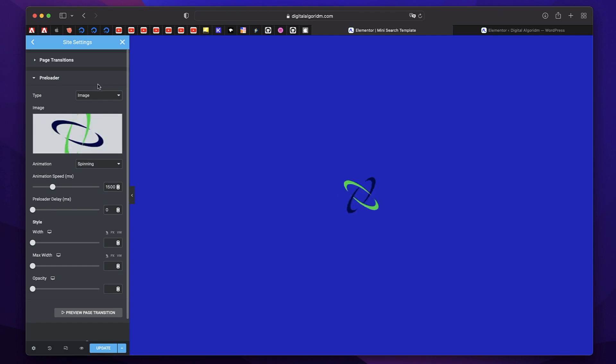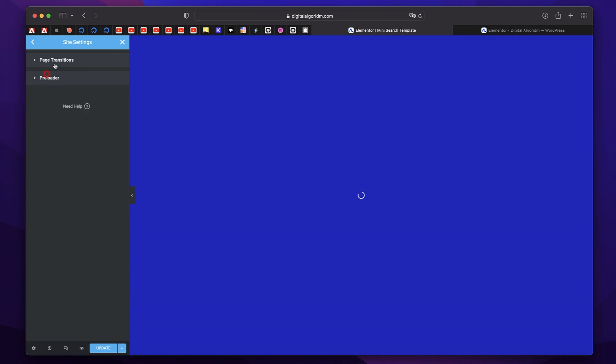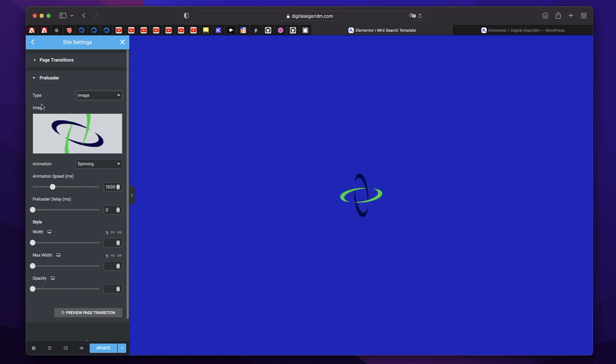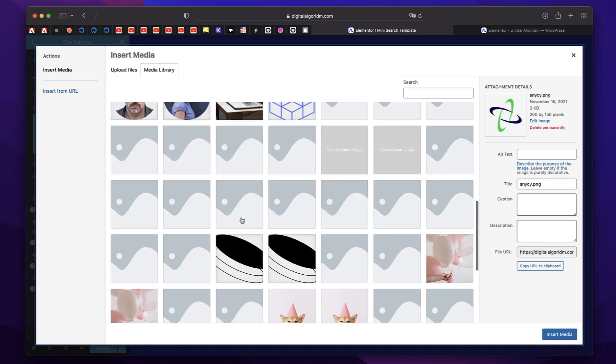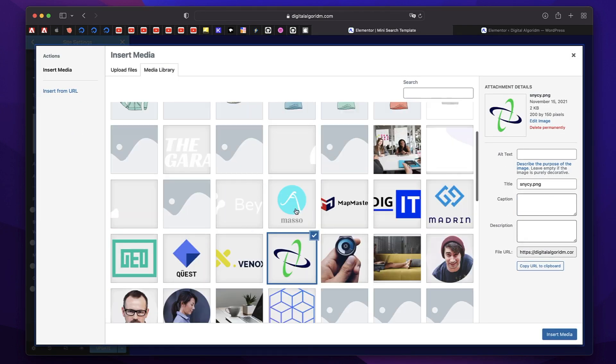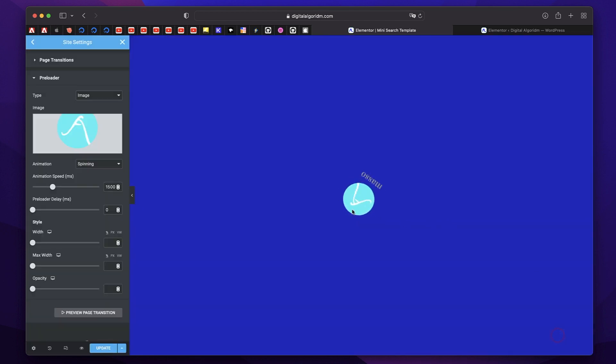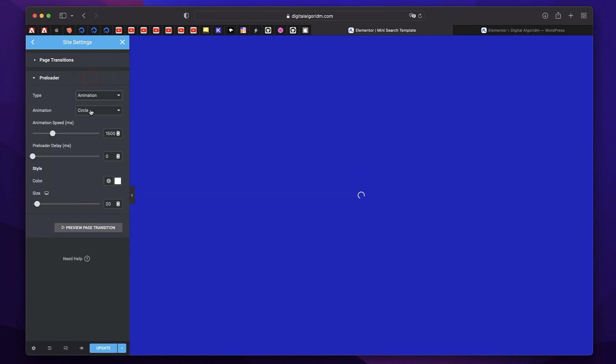Again, preloader is the icon or the logo that appears along with your whole background. You can pick an icon or an image. I'll pick an image. I'll basically pick my logo. I'll just pick this image. So you can see that in action or you can also pick an animation.